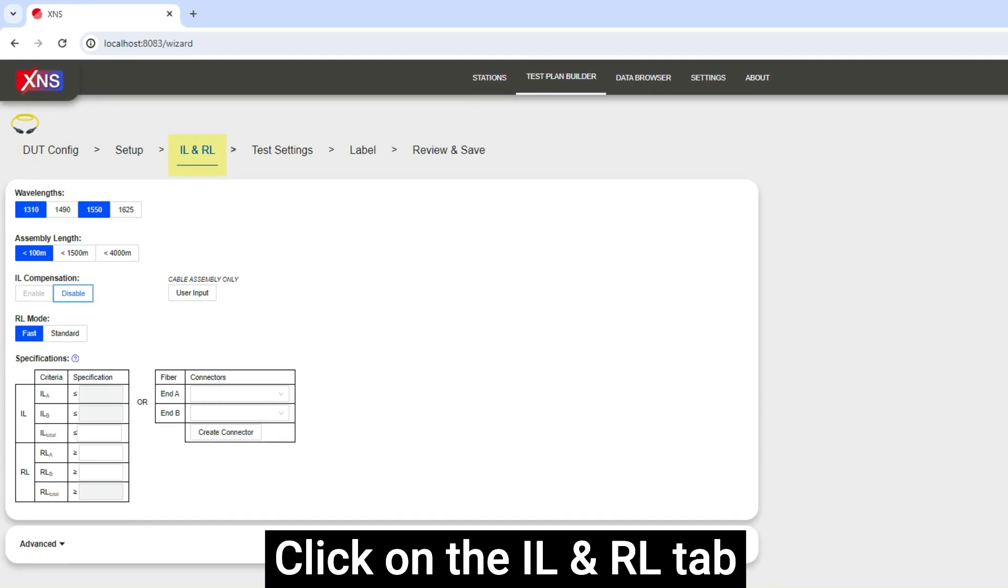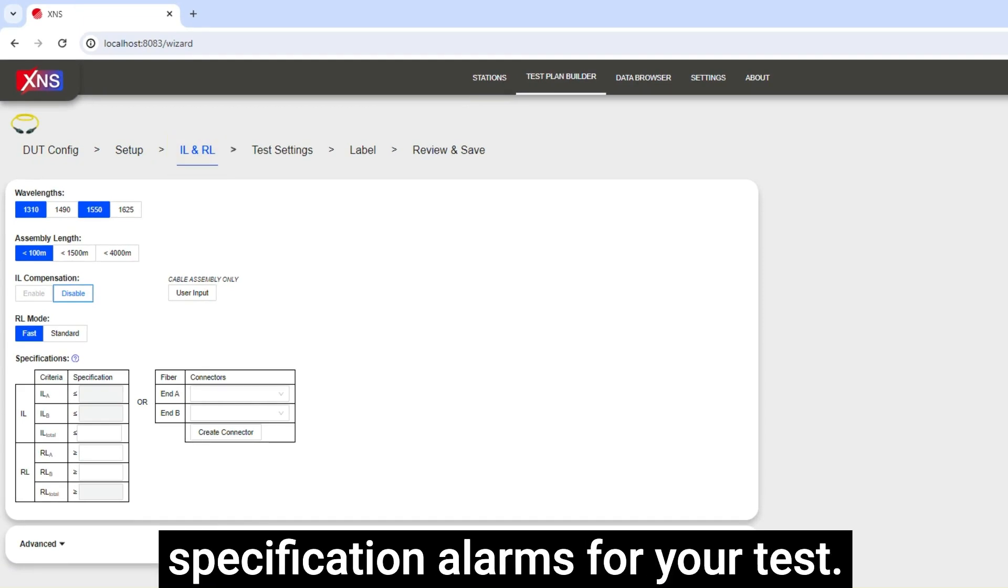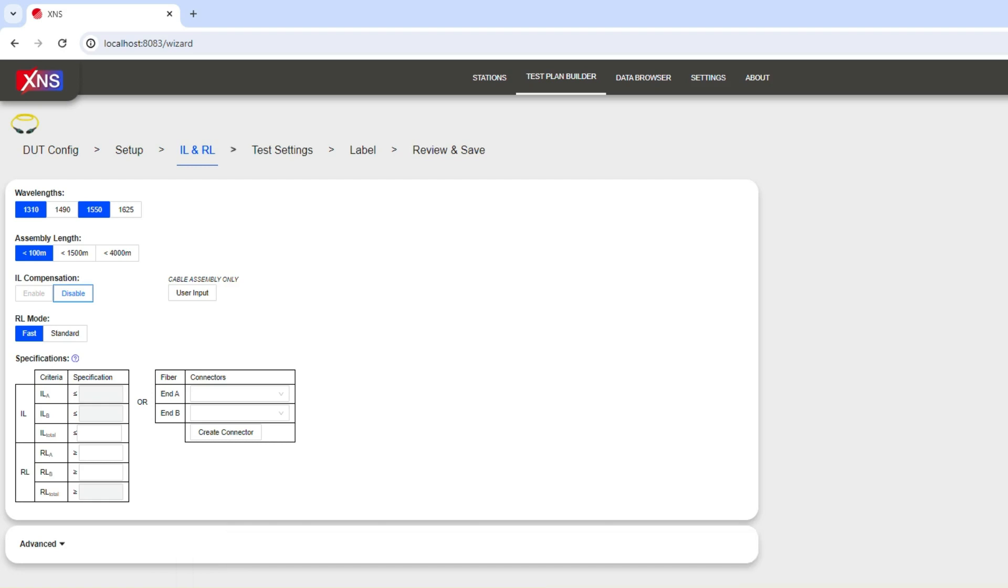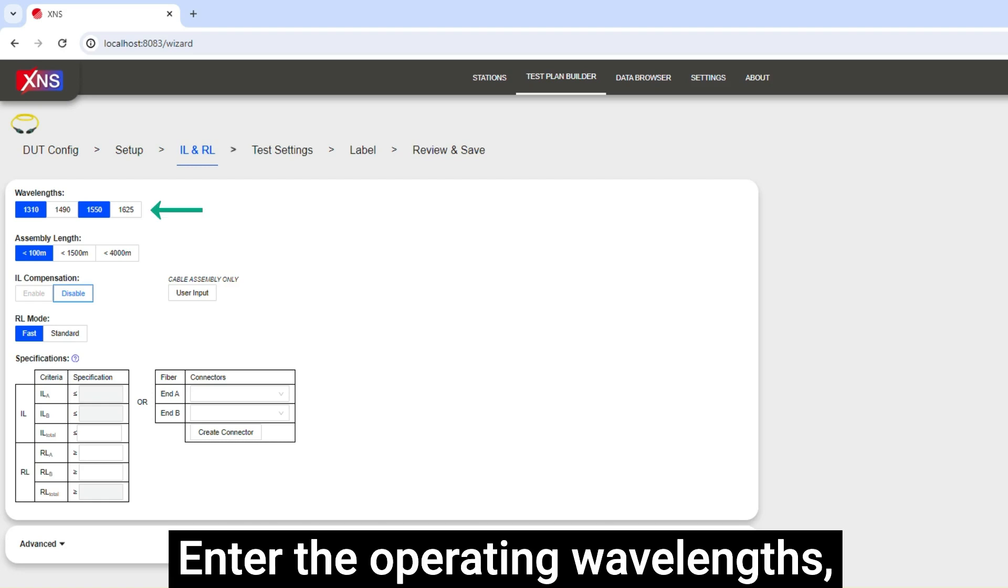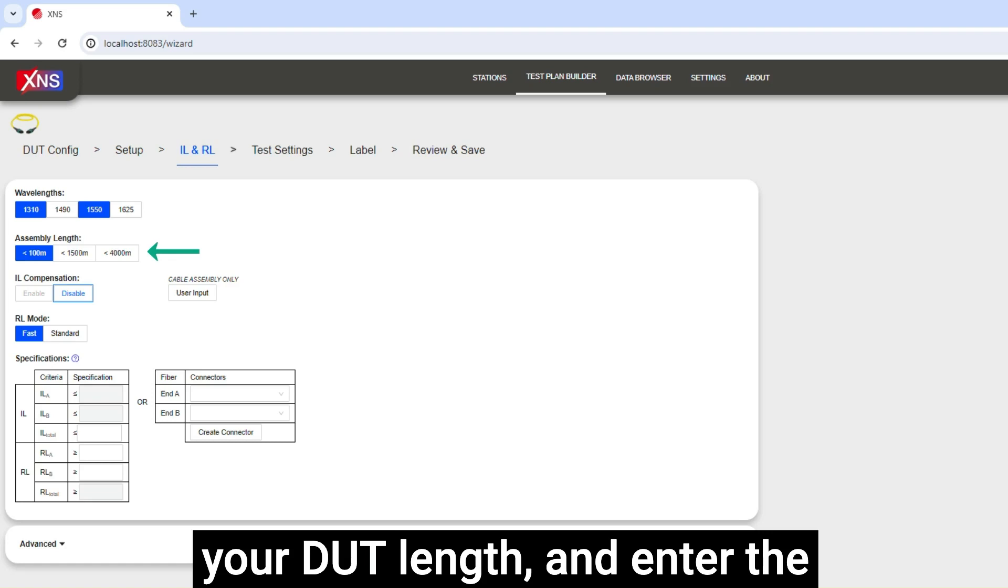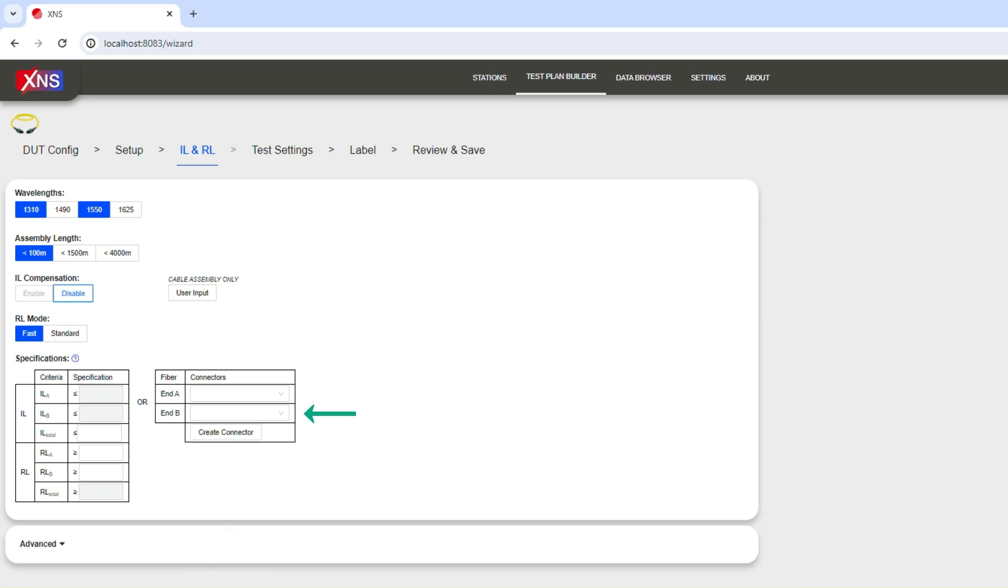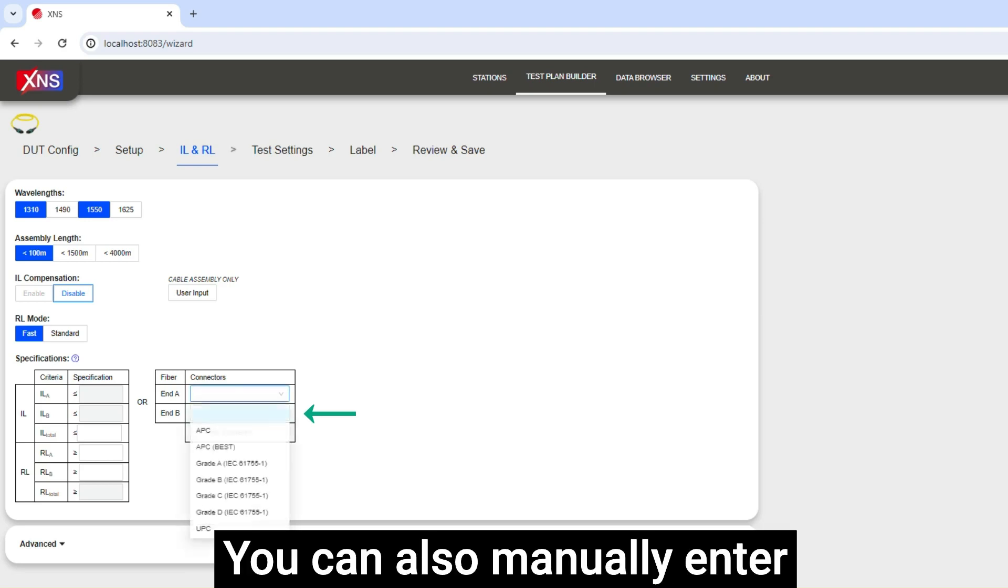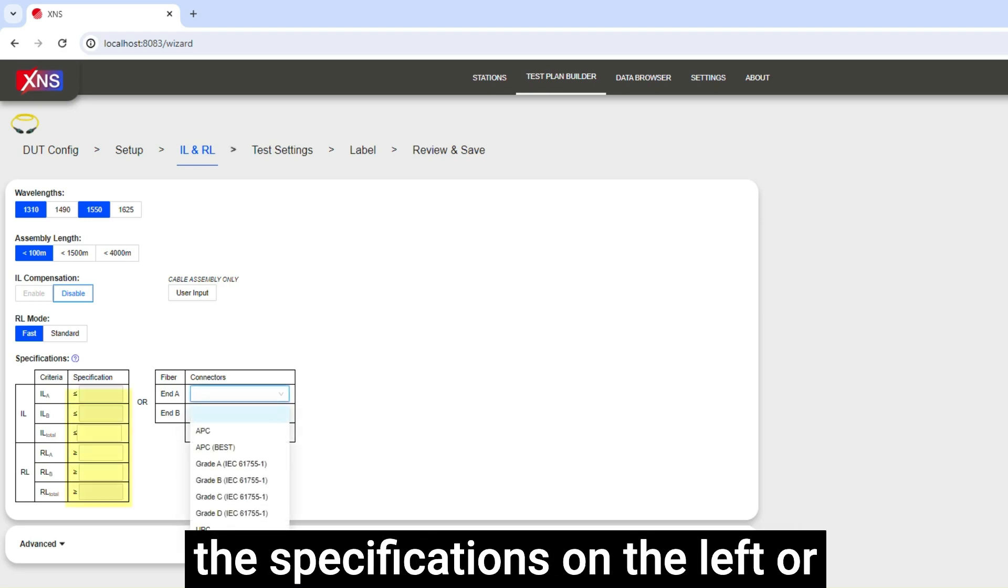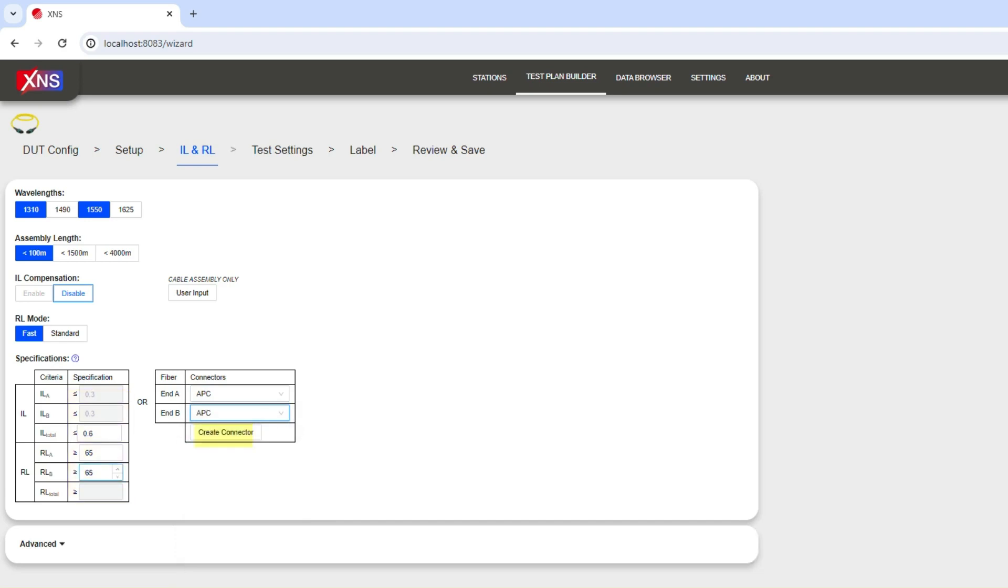Click on the IL and RL tab to continue and enter the specification alarms for your test. Enter the operating wavelengths, your DUT length, and enter the specifications for your cable. You can also manually enter the specifications on the left or pre-configure a new connector.